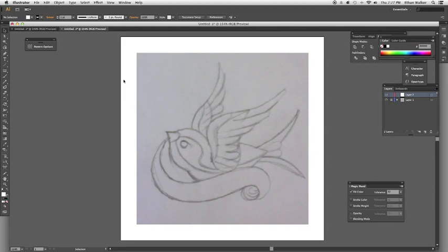Hi, this is Ethan from Printed Village and today in honor of our new tattoo design contest I'm going to show you guys how to ink in Adobe Illustrator.